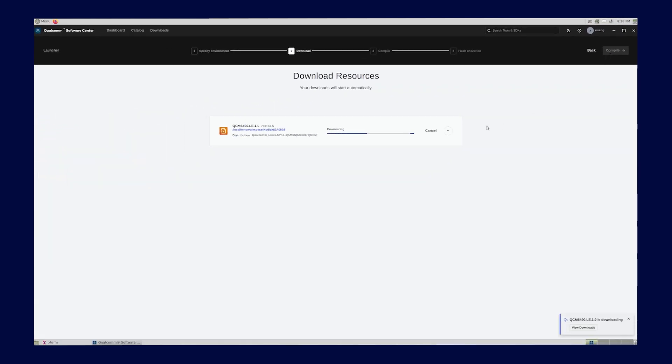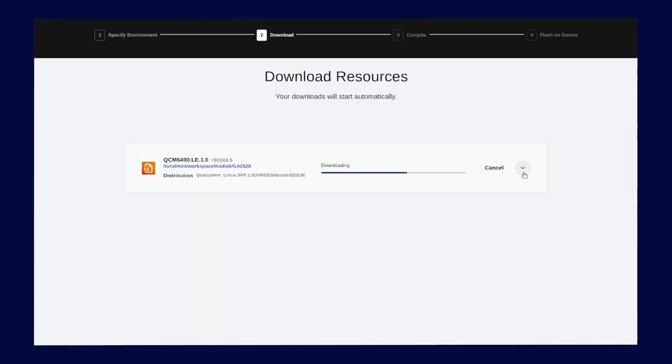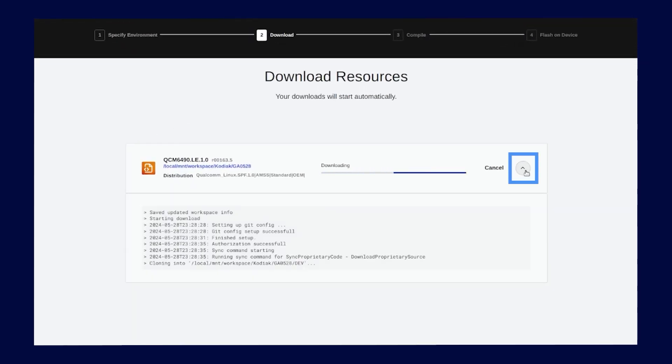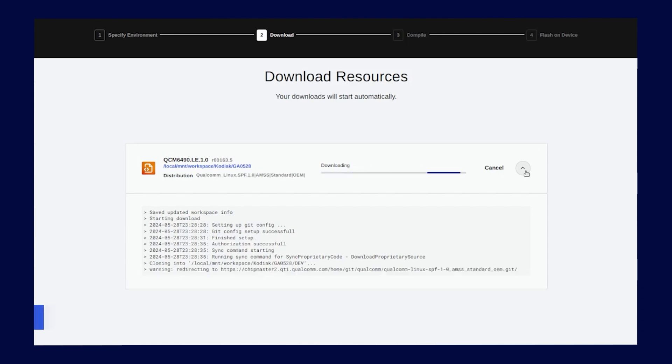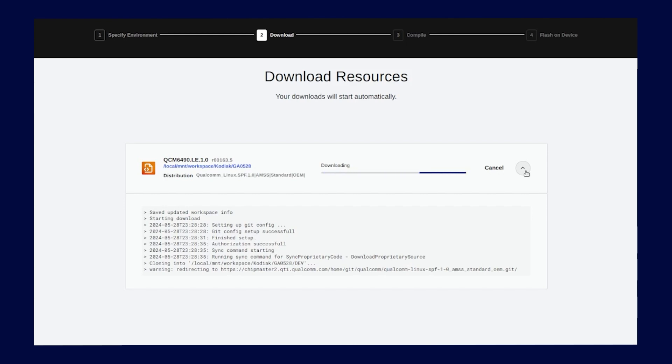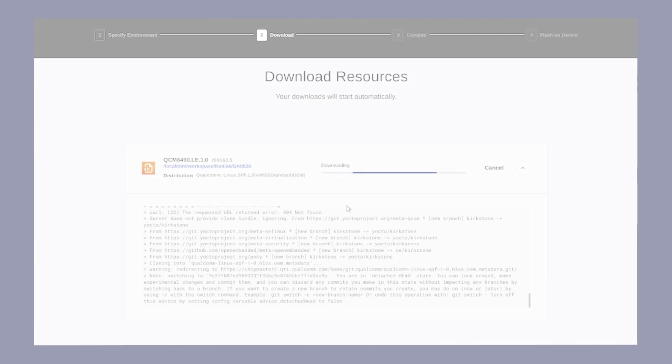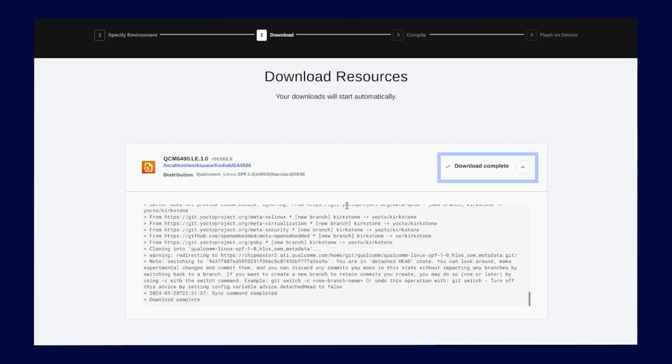Download has two steps, initialization and download. Toggle the caret button to show or hide the download progress status. It typically takes two to three minutes to download the whole Qualcomm RB3 Gen2 software. The beauty of using Qualcomm Software Center's launcher is we do all the sync commands on the back end for you. Once the download is complete, you are now ready to compile the software through Qualcomm Software Center.